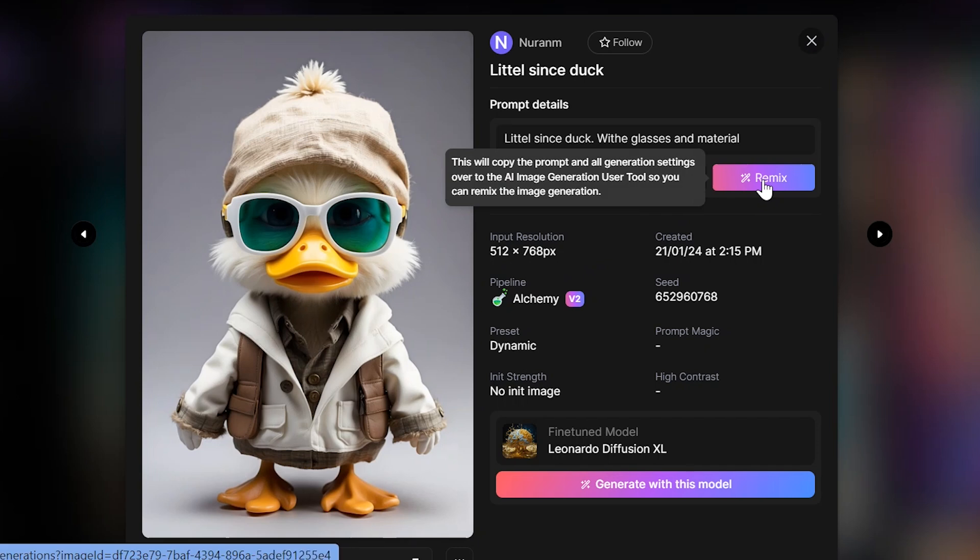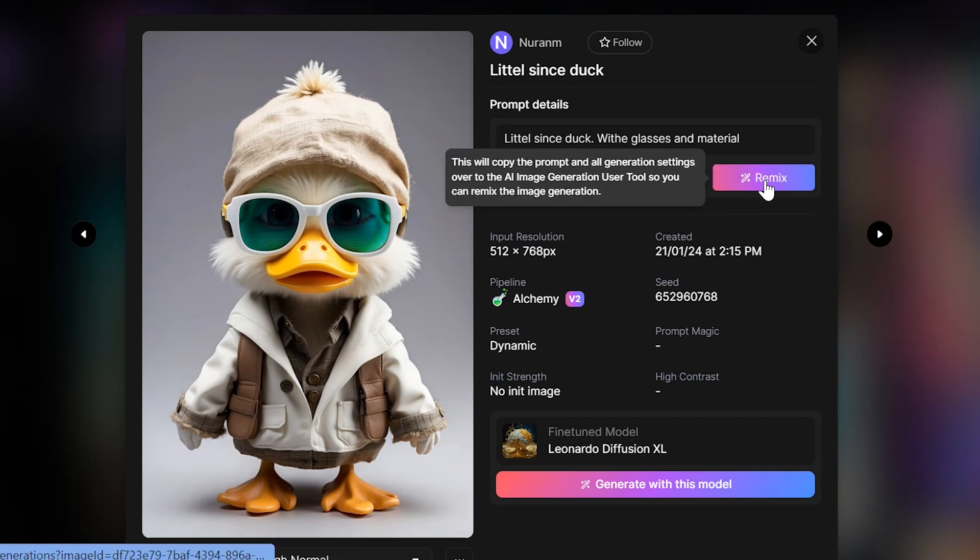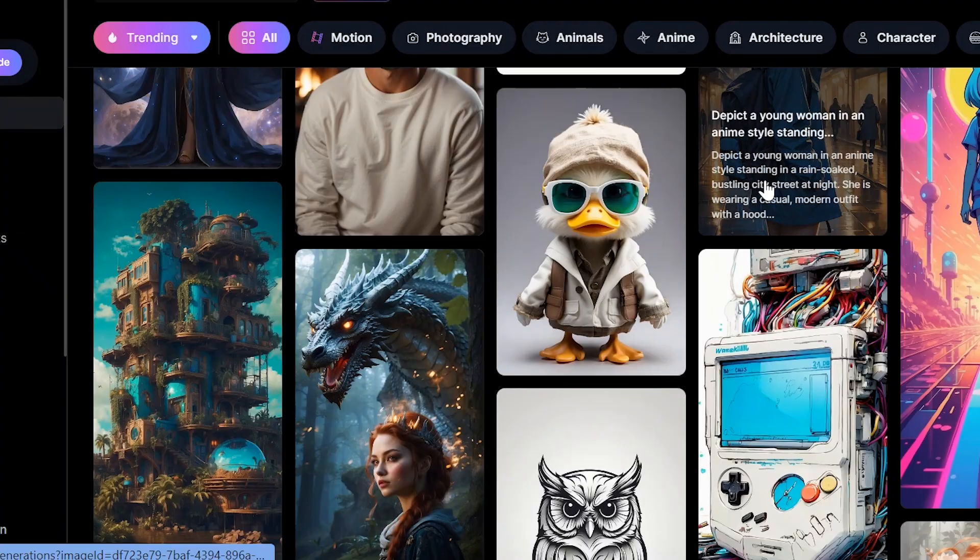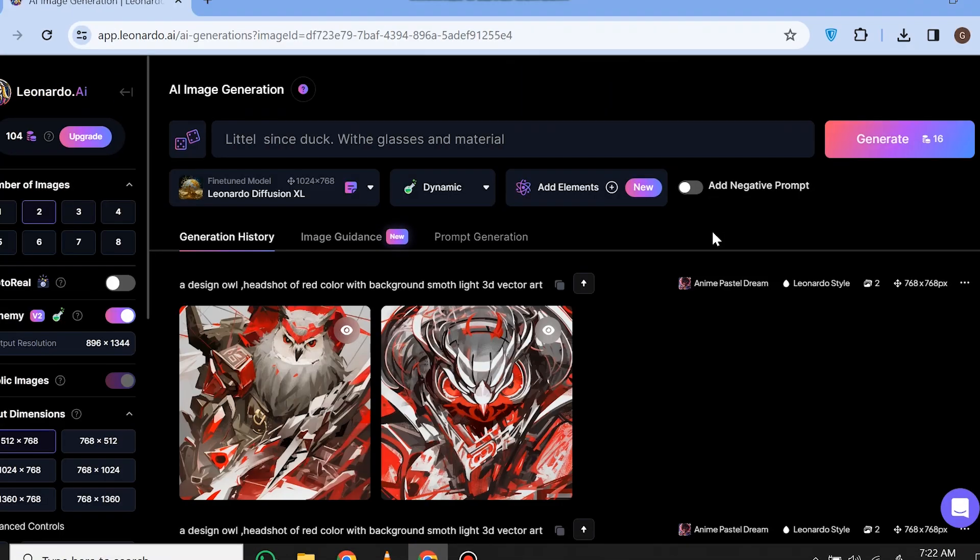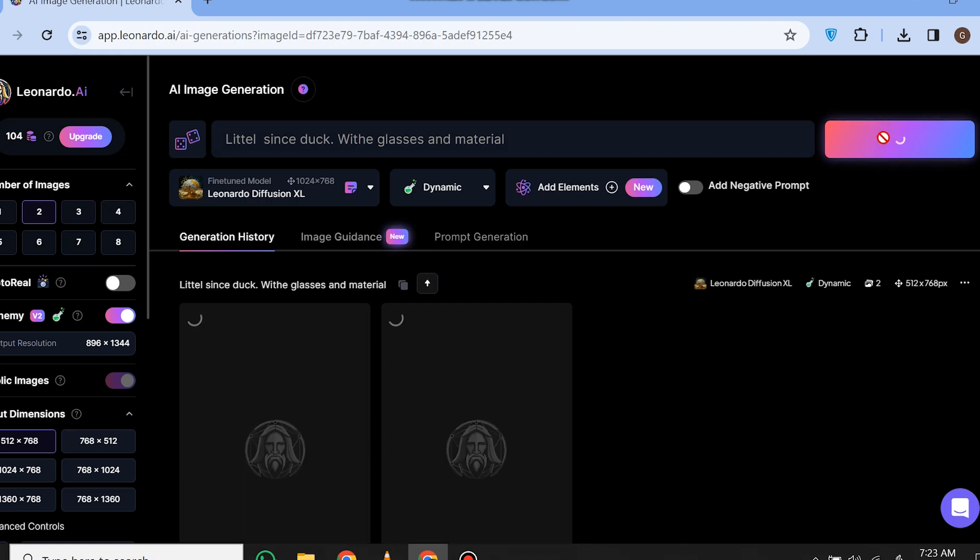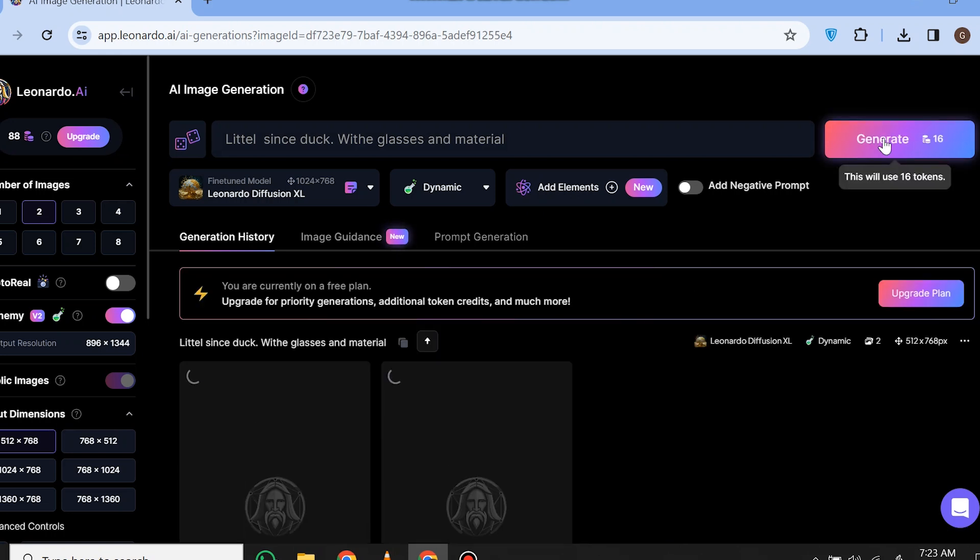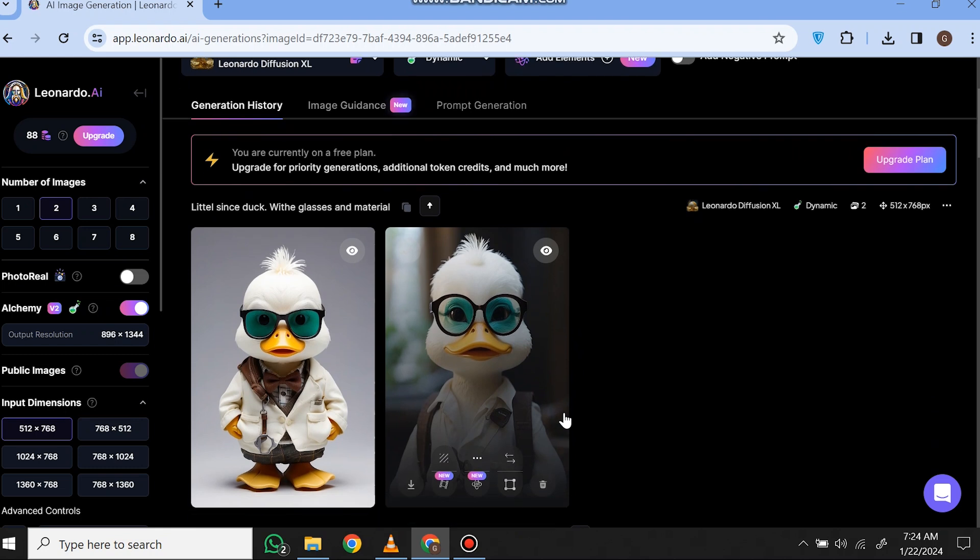Now you have to click the remix button to use the same settings and the same prompt, so it will copy all the settings that he used. Now we are on the same model with same settings and same prompt, so let's generate. It came out with really good images.